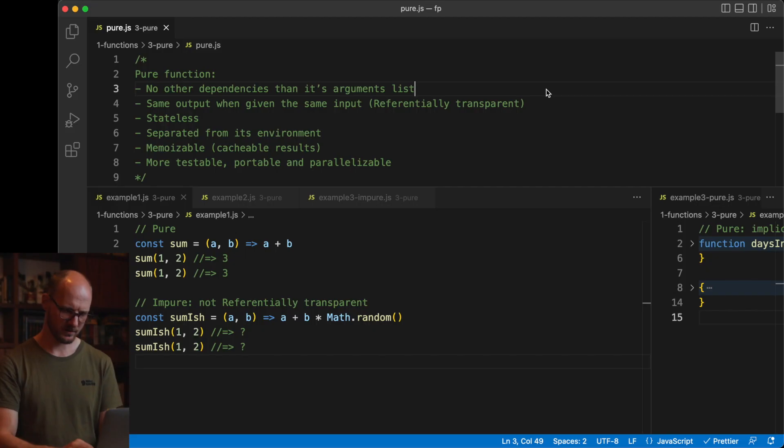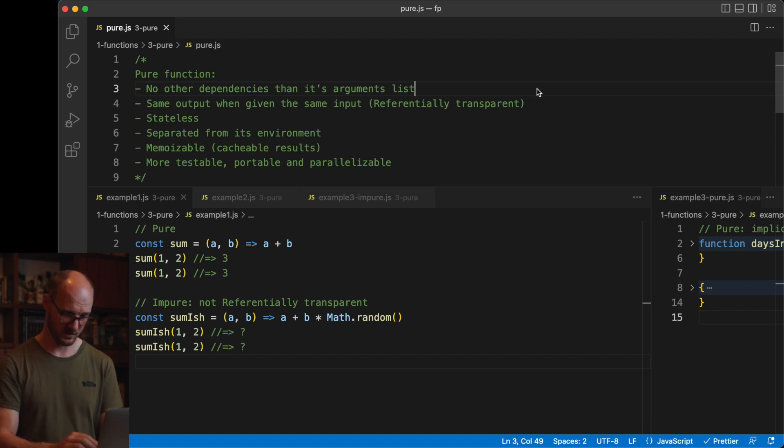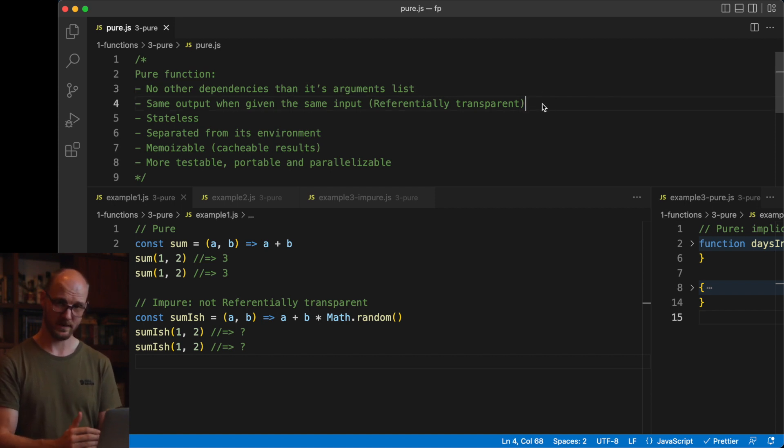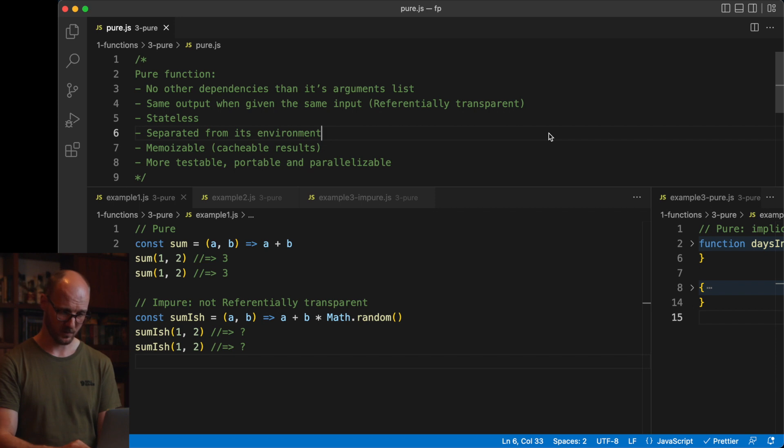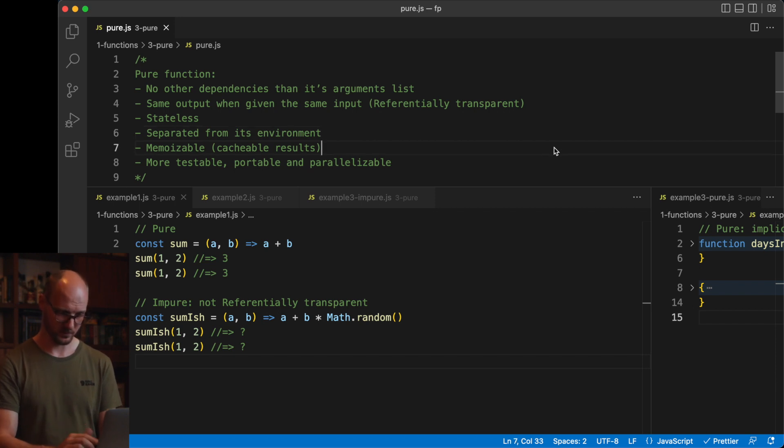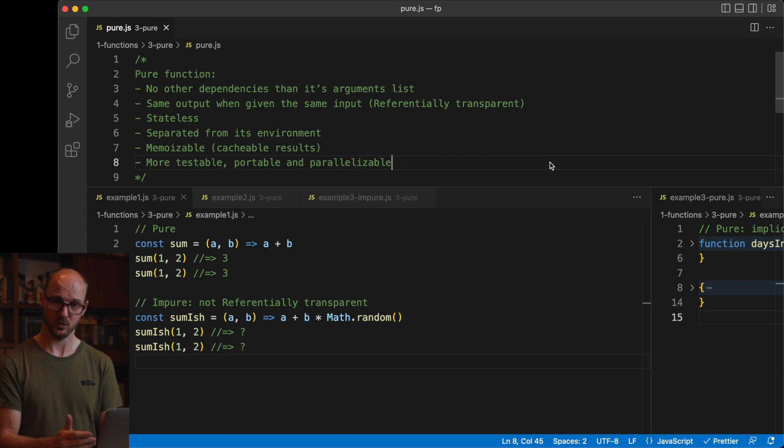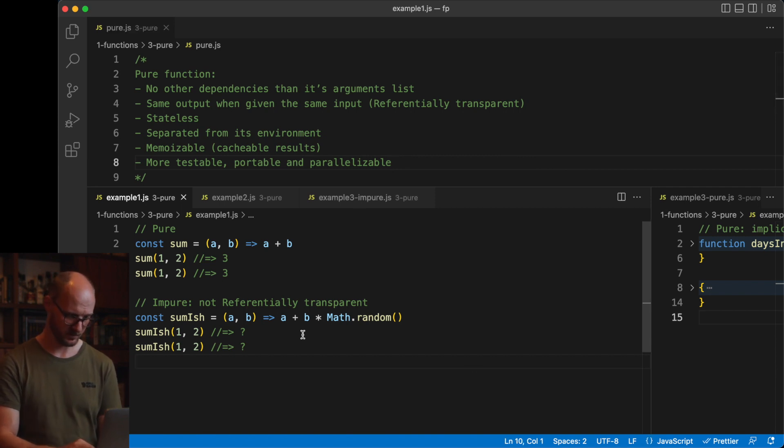A pure function has no other dependencies than its arguments list. A pure function will always give the same output when given the same input. A pure function has no internal state. Therefore, it is separated from its environment and it's memoizable, which means cacheable results, which makes it more testable, portable, and parallelizable. Let's look at some examples.